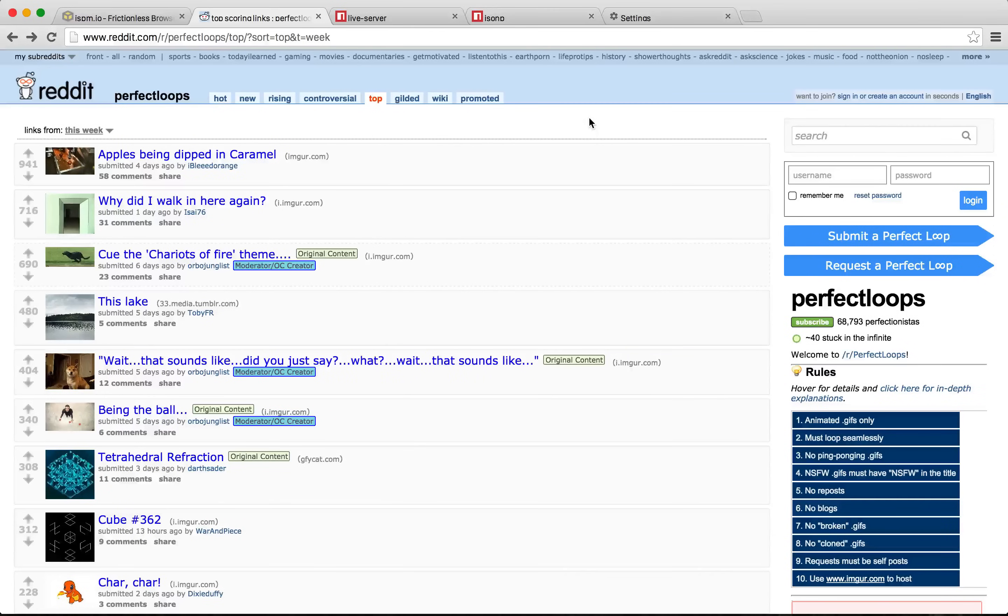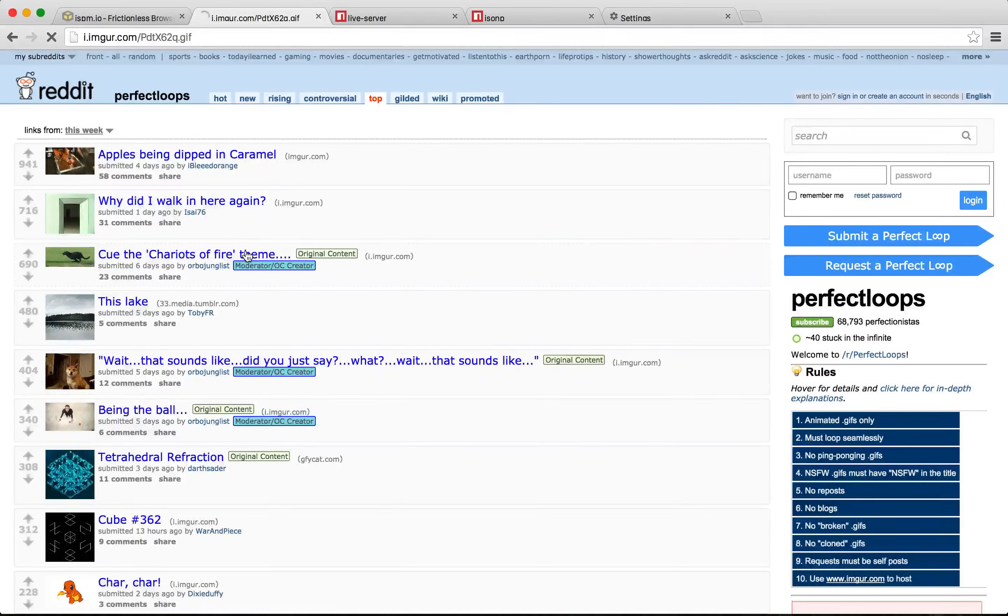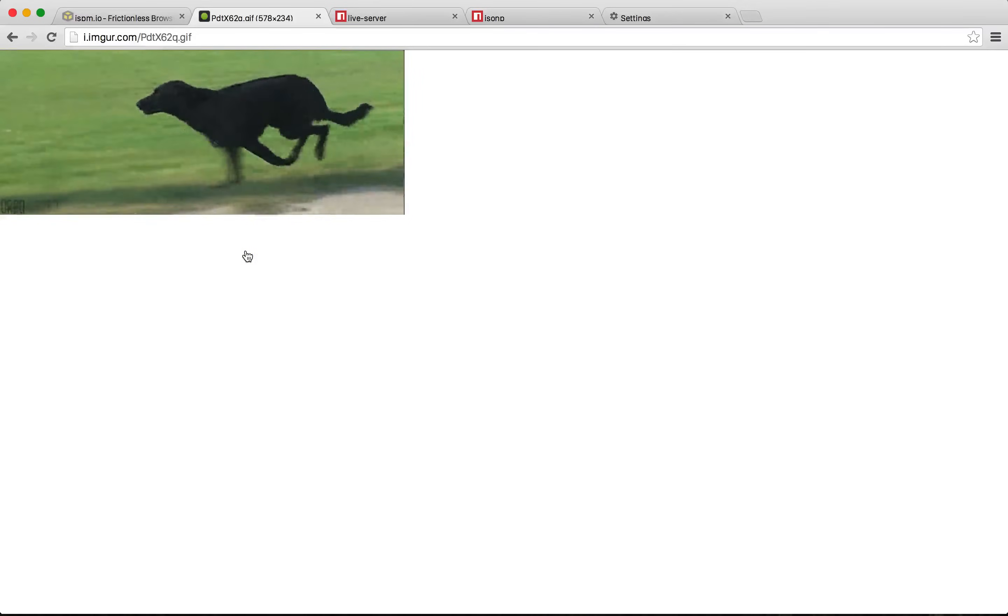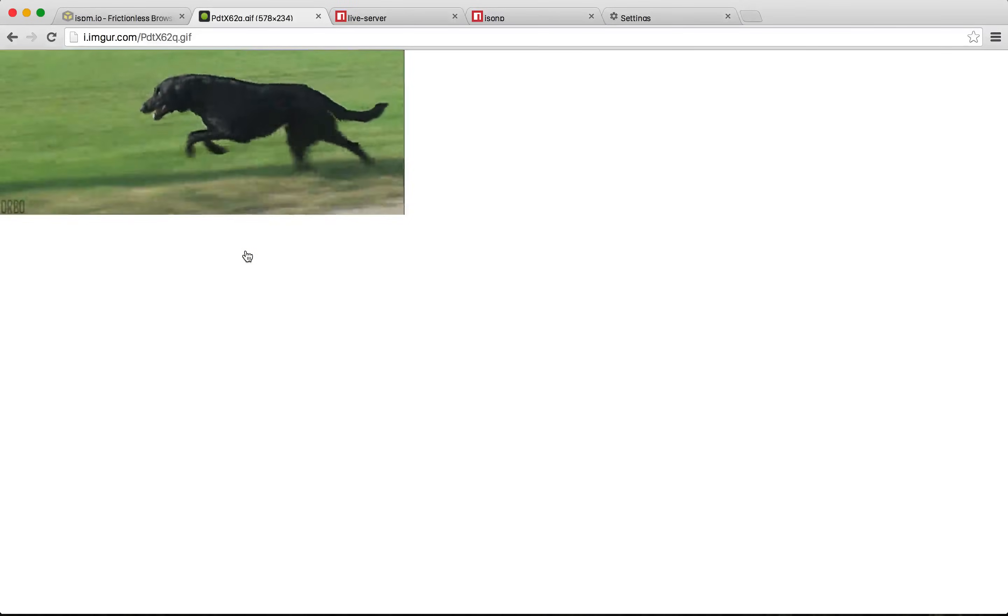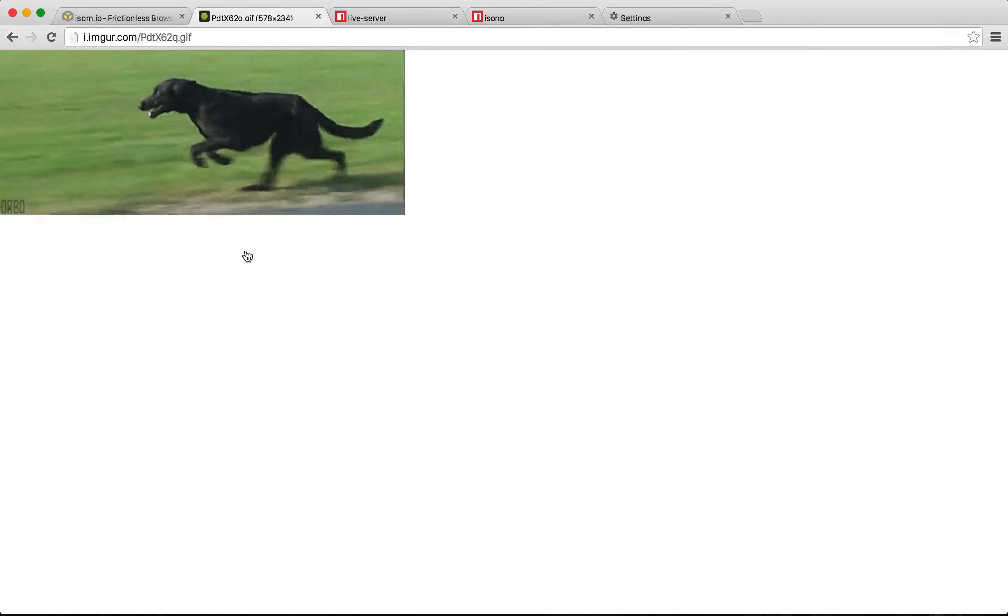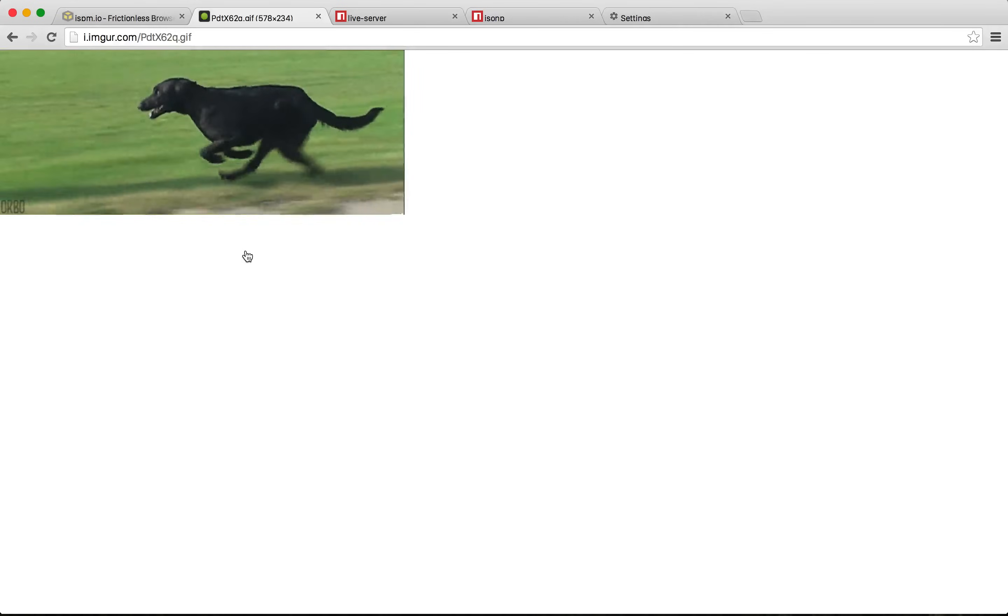I'm going to build something that scrapes the gifs from a subreddit called Perfect Loops. It's full of interesting gifs that have been painstakingly edited so that they loop perfectly and I thought it'd be fun to put a bunch of them on the page at once.